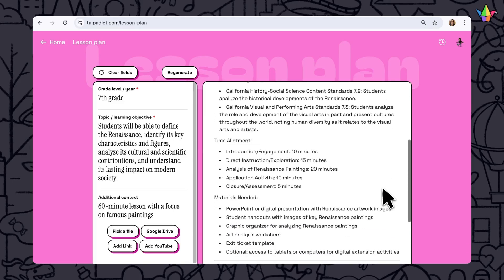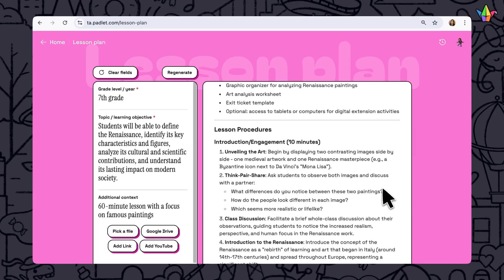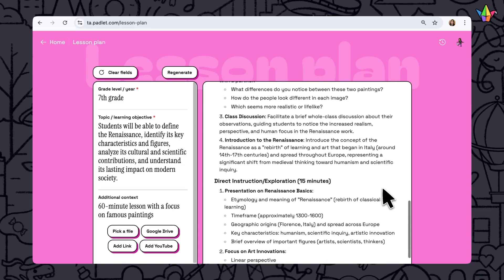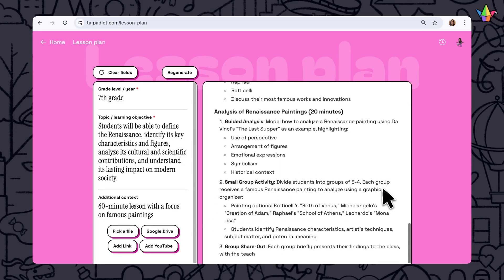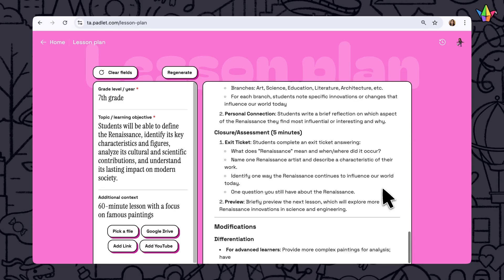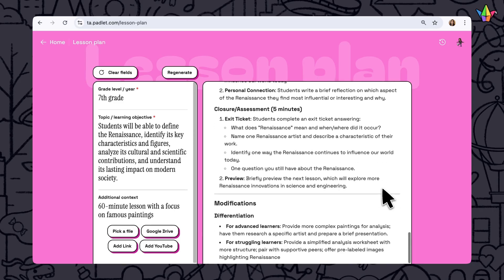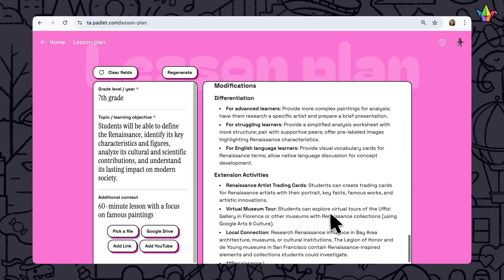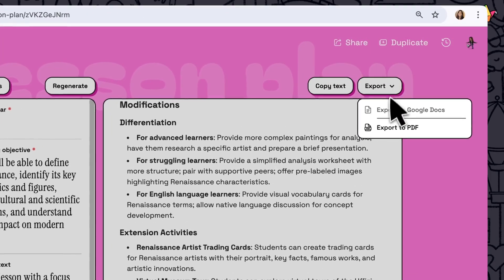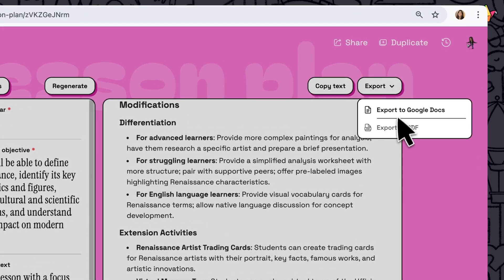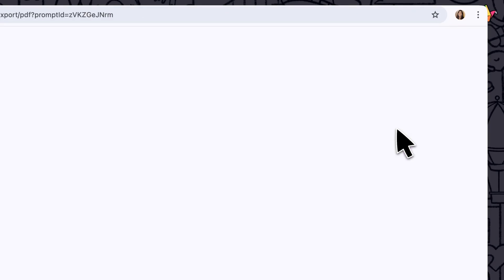The lesson will be broken down into the Setup, Lesson Sequence, and at the bottom is my favorite part — modifications and extensions to help differentiate your content for a variety of different student levels. Then you can use one of the handy export options to save or print your lesson plan.